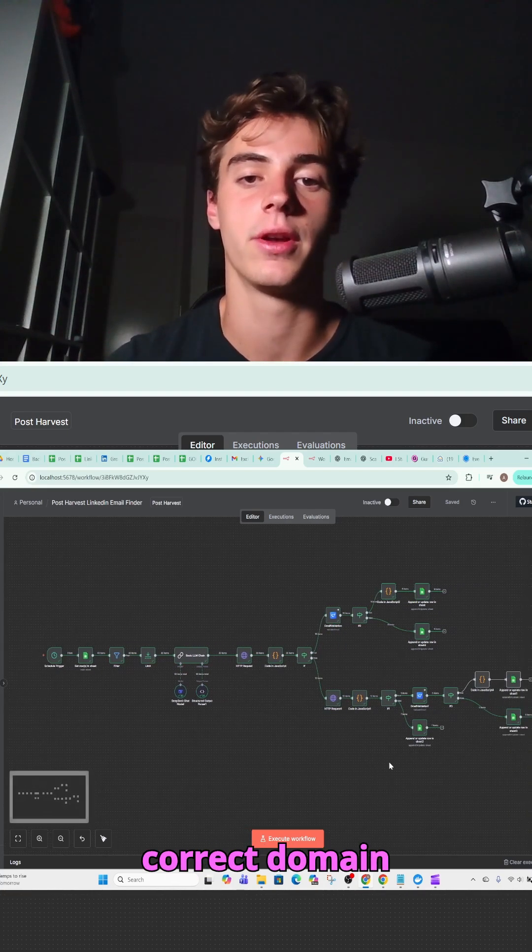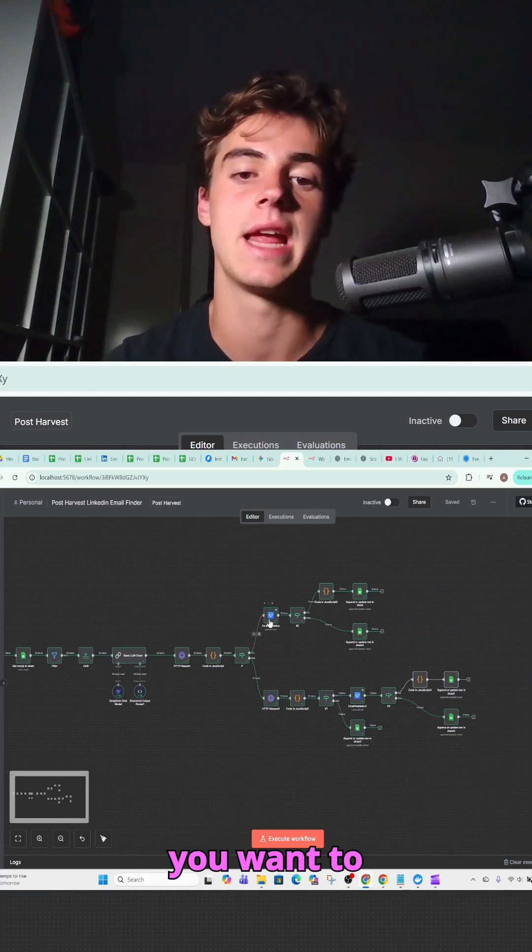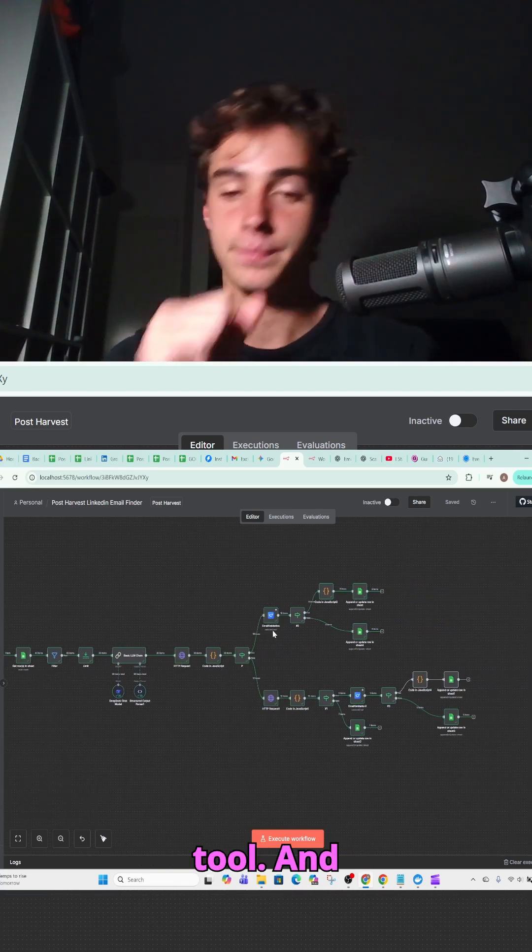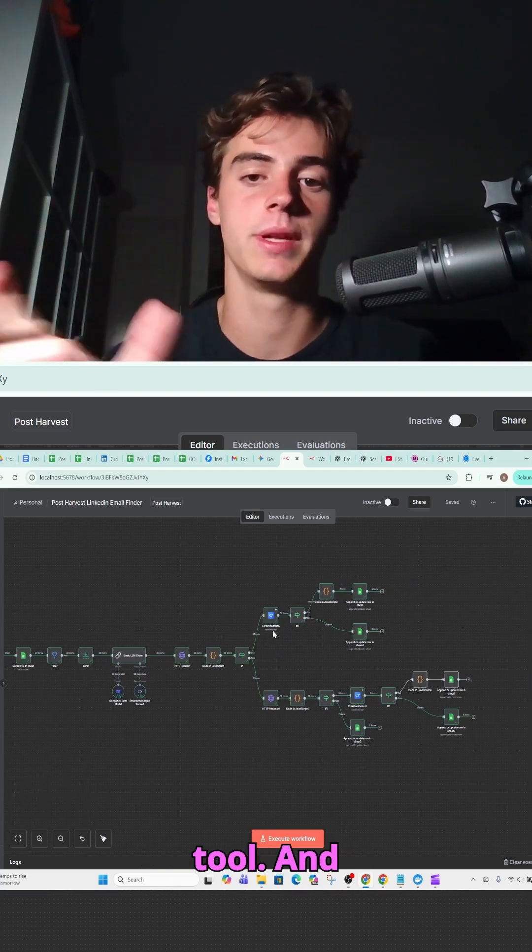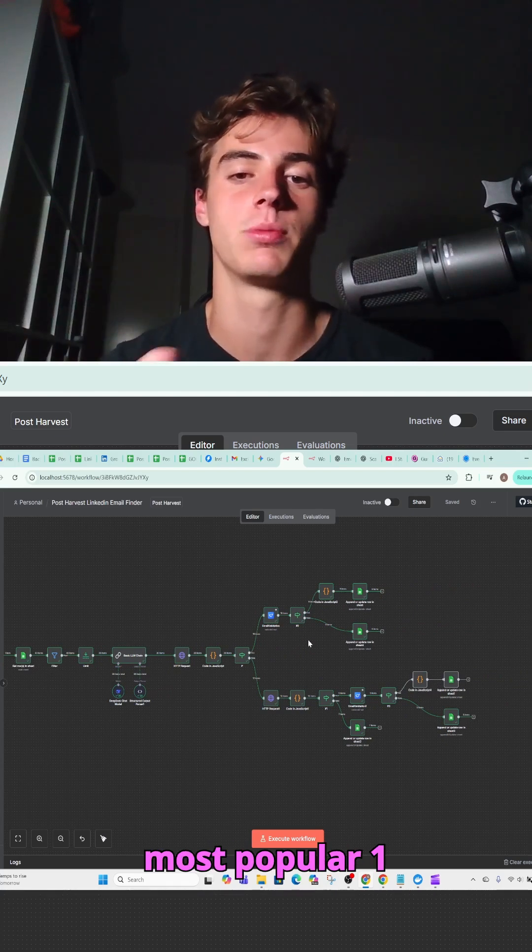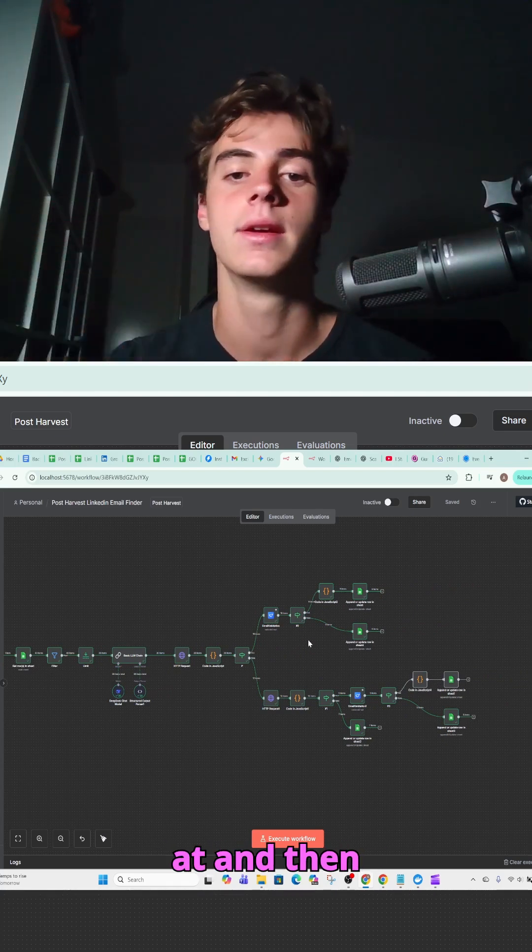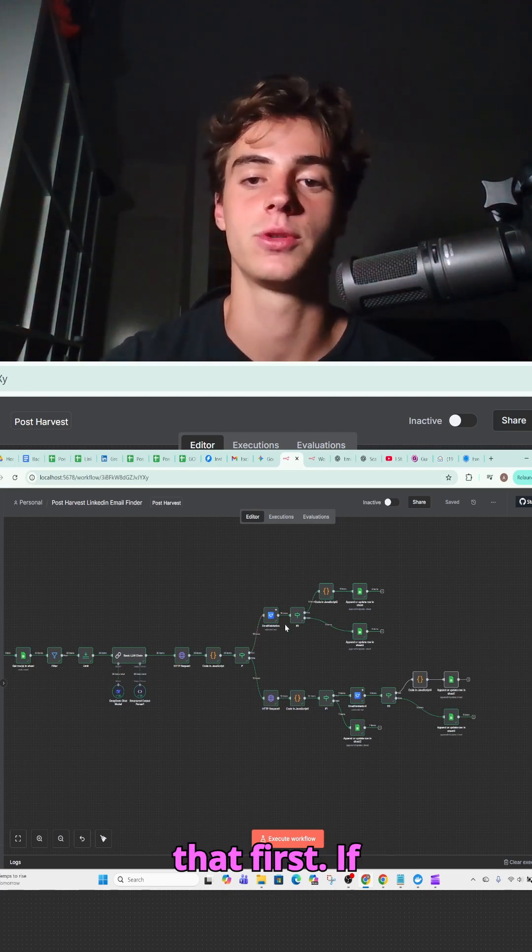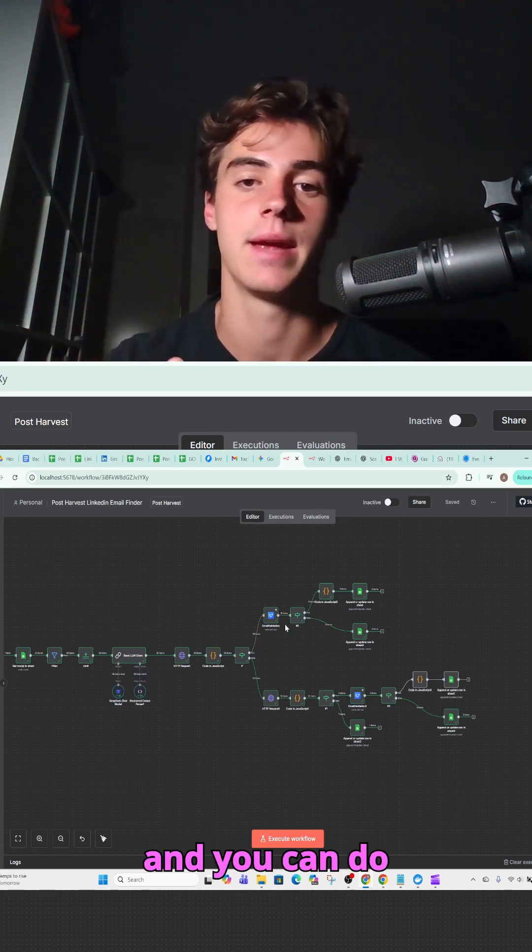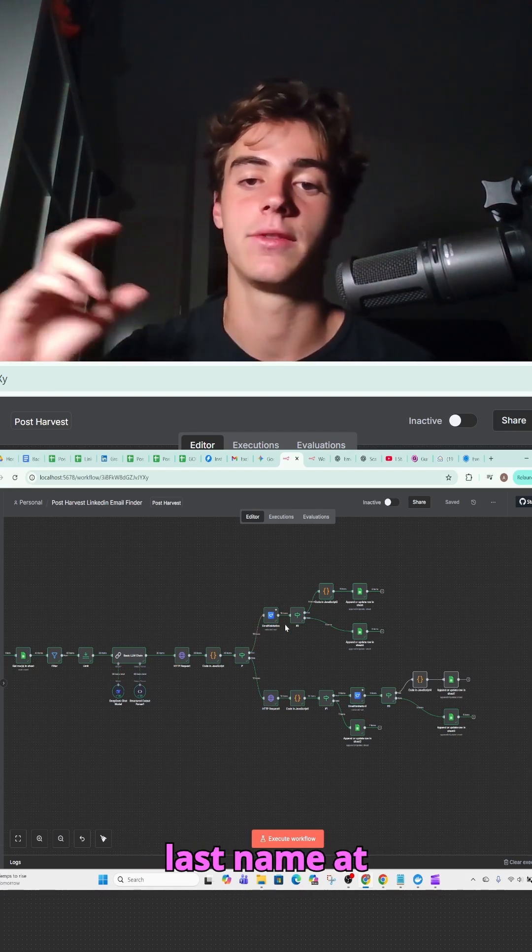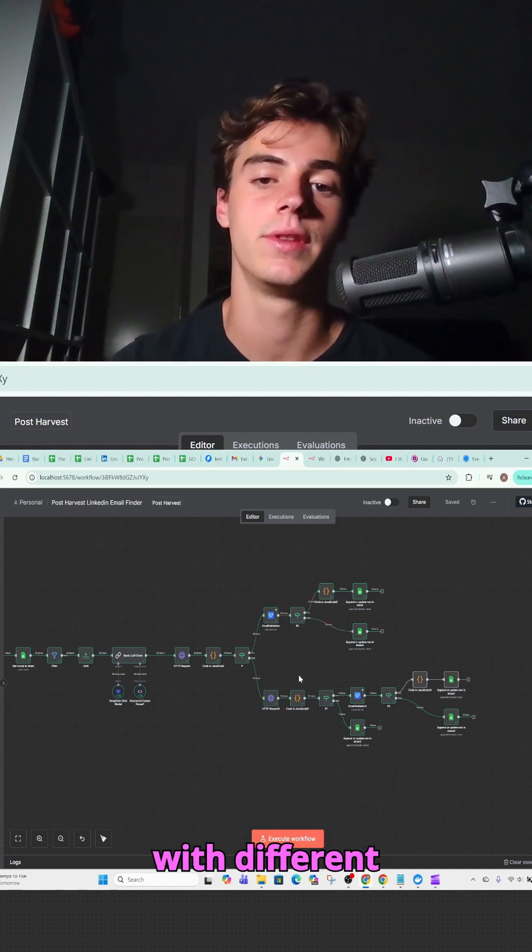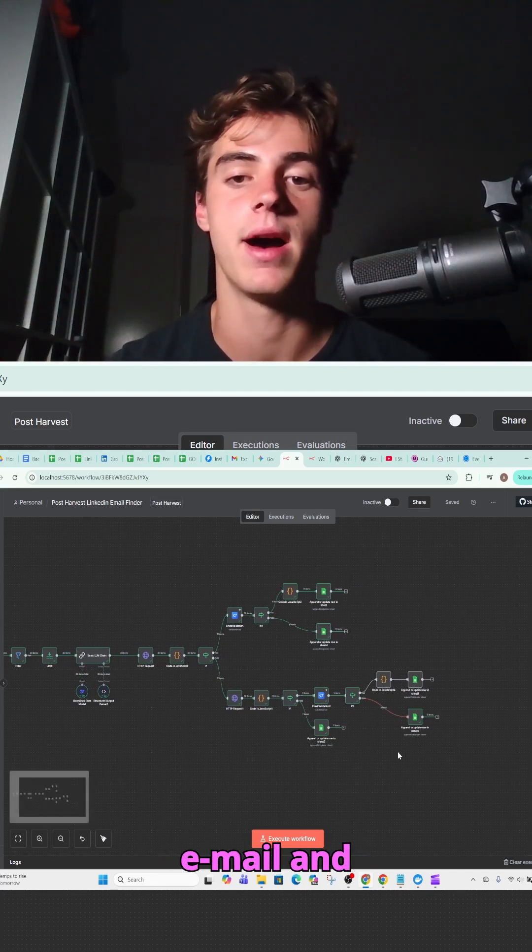Once you find the correct domain for the business, then you want to run an email validation tool and split test different names. So the most popular one is just going to be the first name at and then the domain. You want to run that first. If that's false, then you can do first name dot last name at domain. Again, keep running it with different variations until you find the right email.